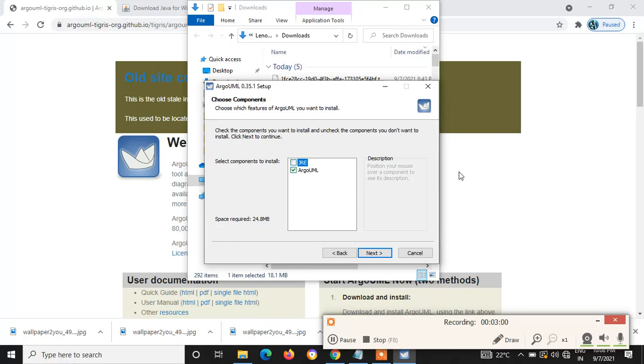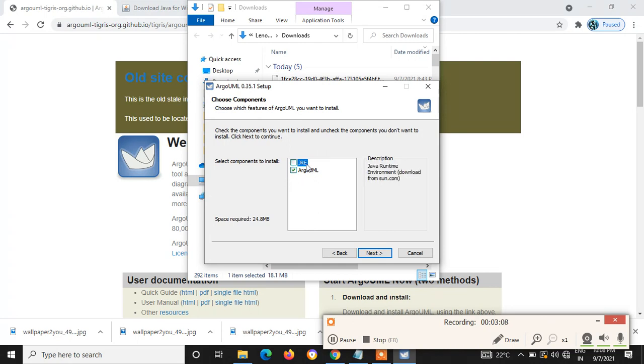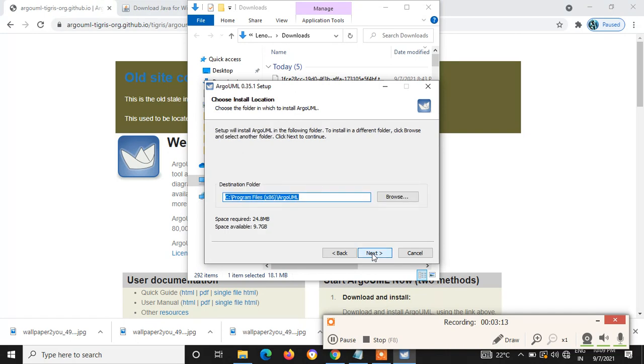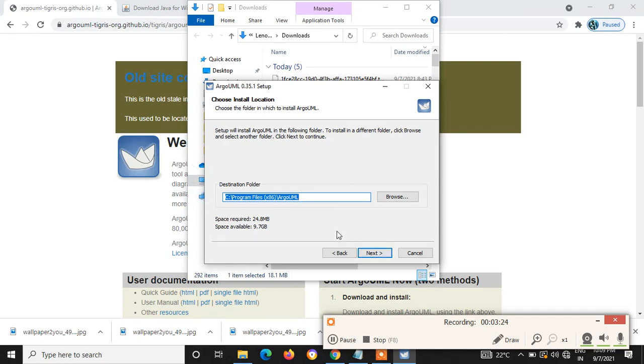But in our case, we already downloaded the Java environment, so I am not selecting that option. I am selecting only ArgoUML Install. Now I am giving next. It will ask for the destination folder. It is up to you, your choice. You can have the preferable location for your software. I am going for the default location, so I am giving next.